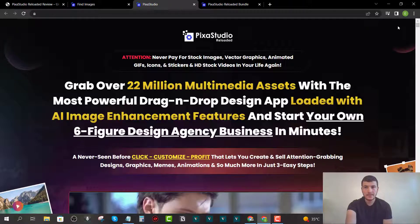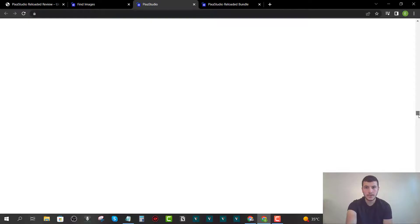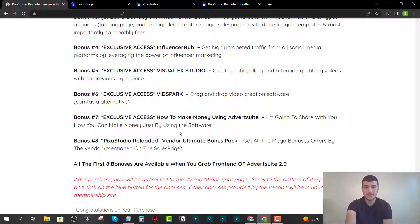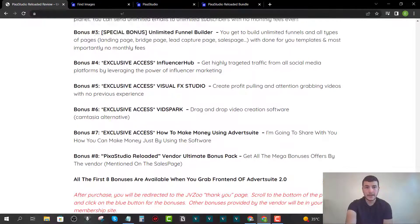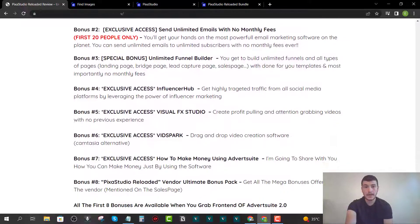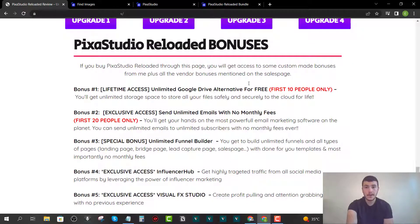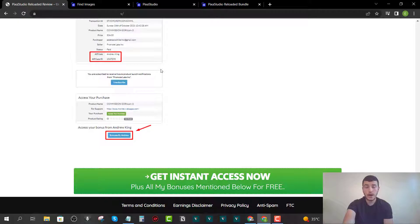Bonus number seven is a guide on how to make money with Pixa Studio. Bonus number eight is the Pixa Studio Reloaded vendor bonus package included on the sales page. I've created my own custom bonus package to give you the maximum amount of value — because everyone else is just offering the vendor bonuses alone. To access these bonuses, you must grab Pixa Studio Reloaded through me.